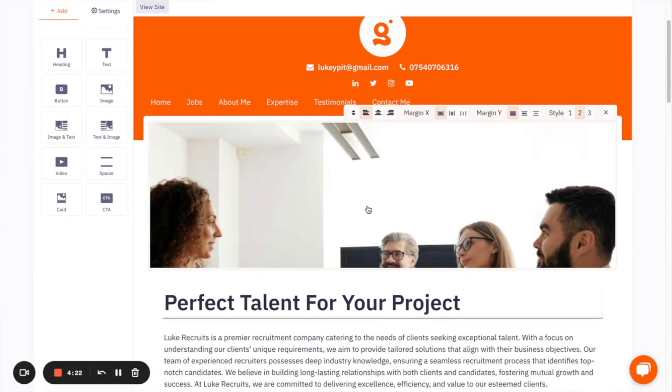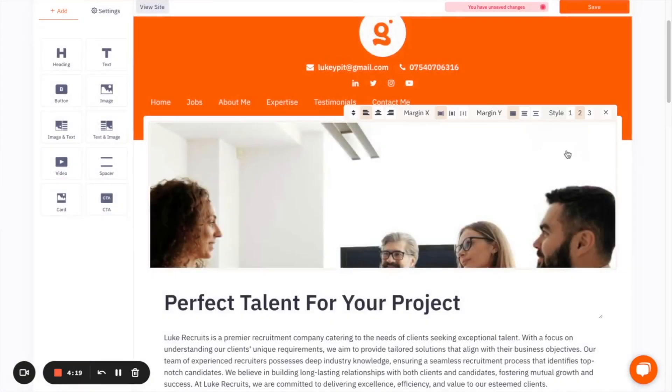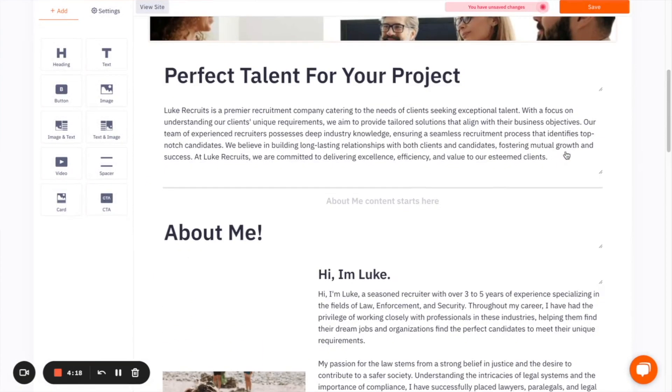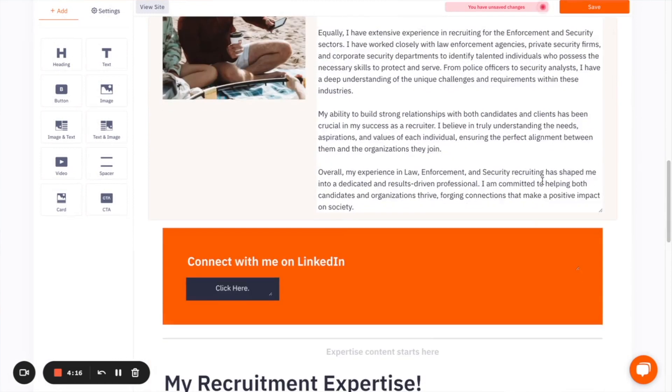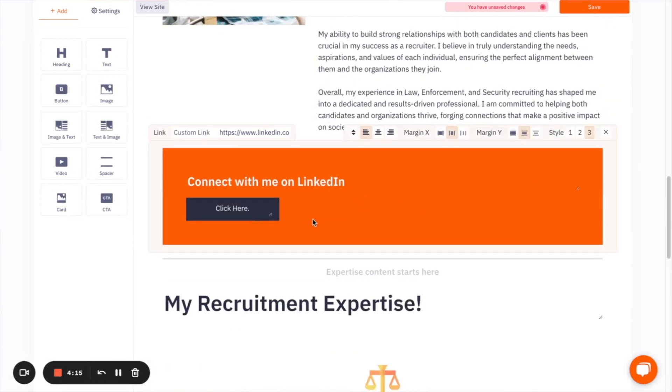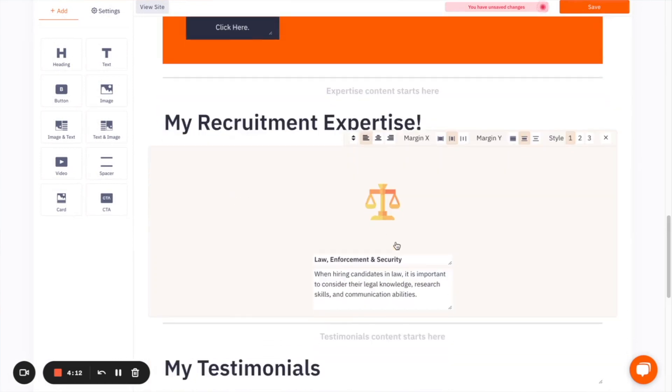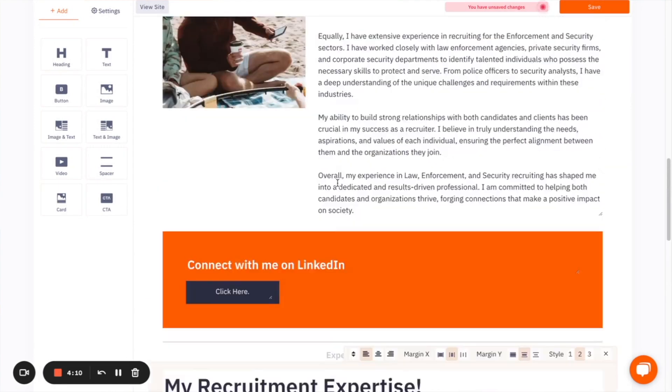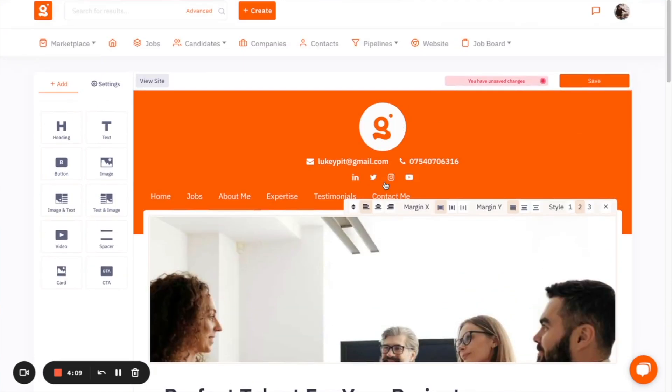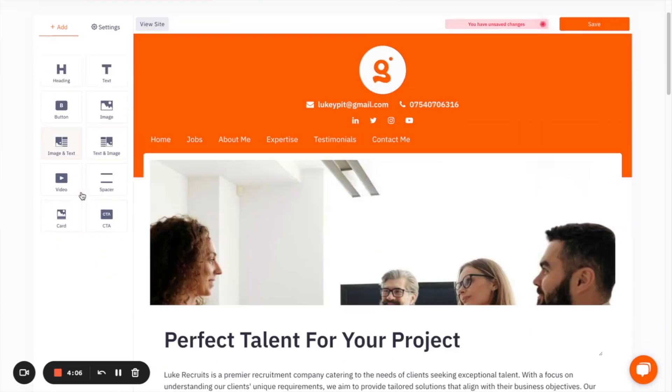you can have an about me section, you can have a button to connect people to your LinkedIn, you can talk about recruitment experience, testimonials, there's a lot there, and it's all fully customizable by dragging anything that you want.